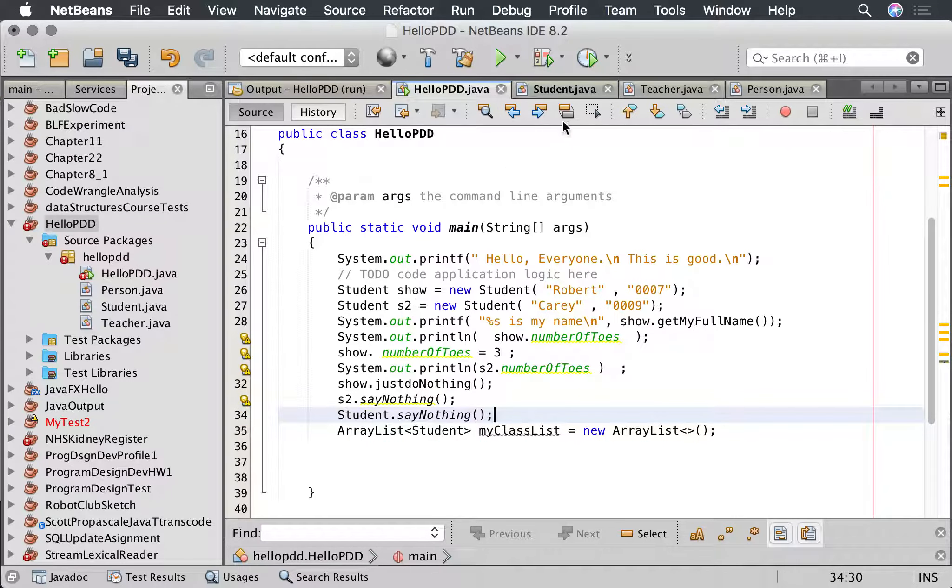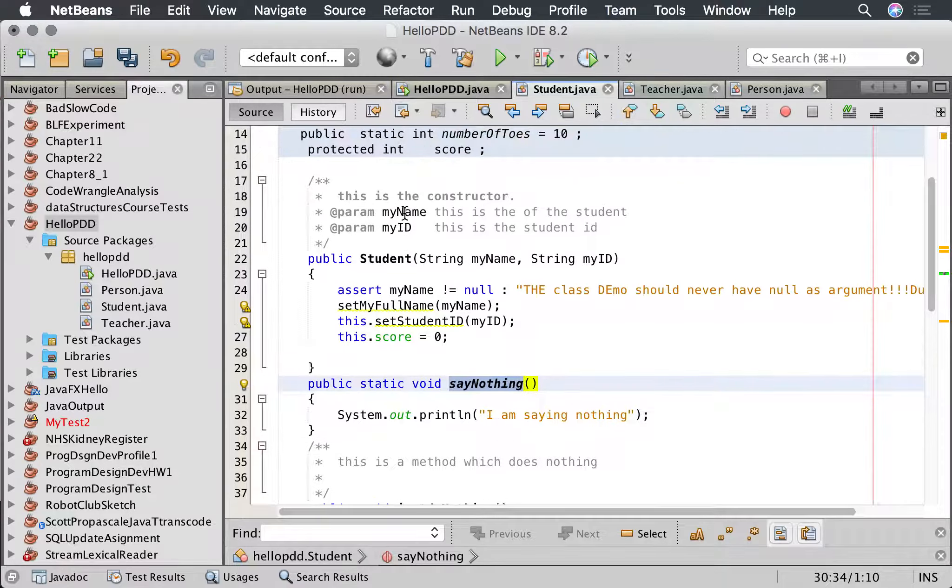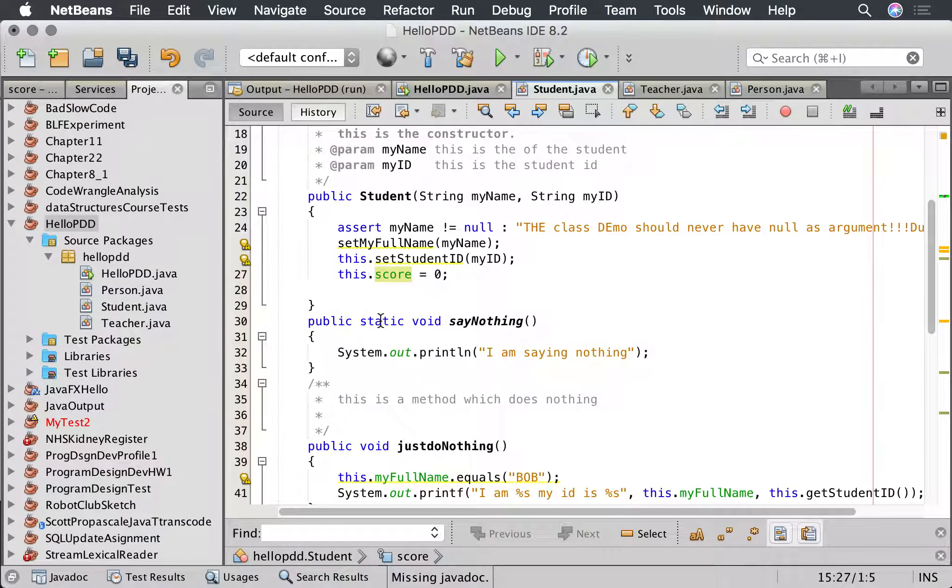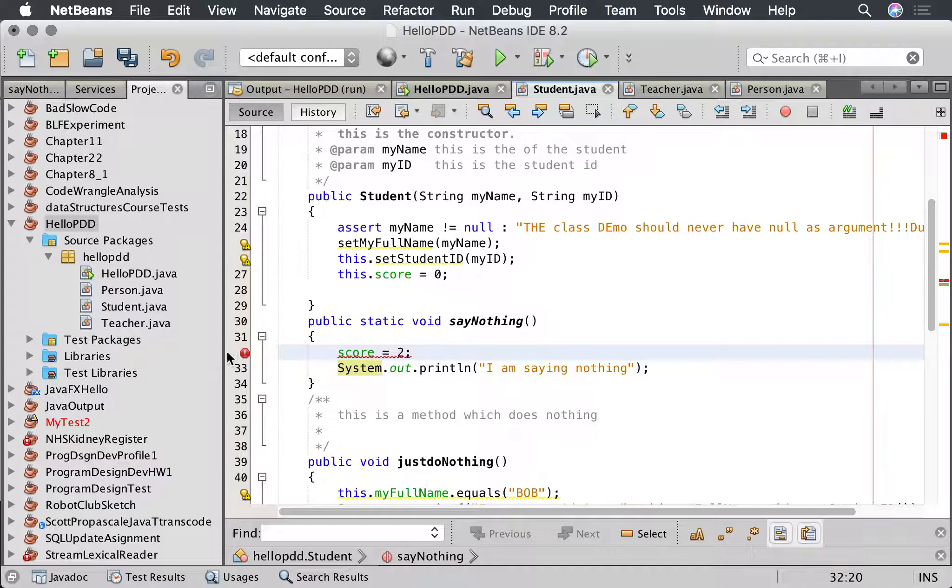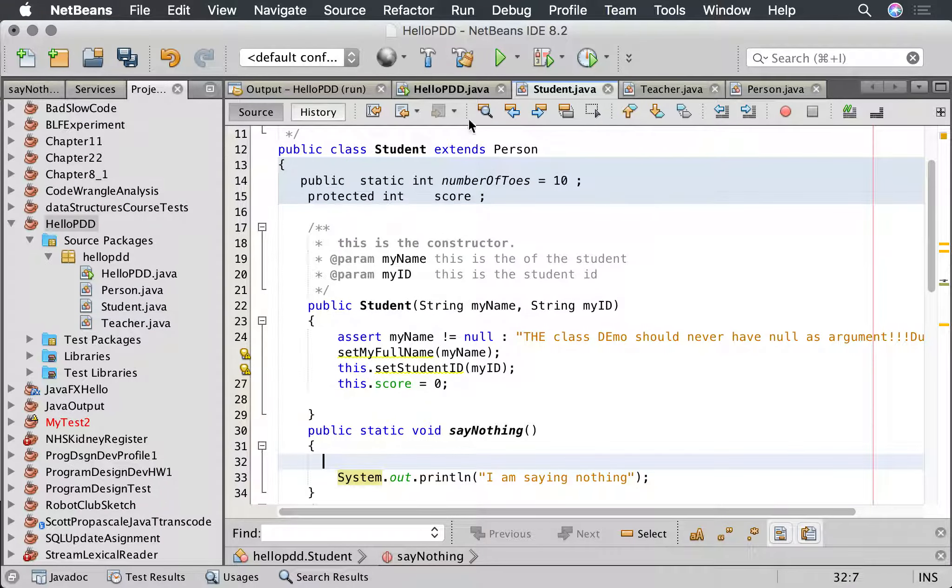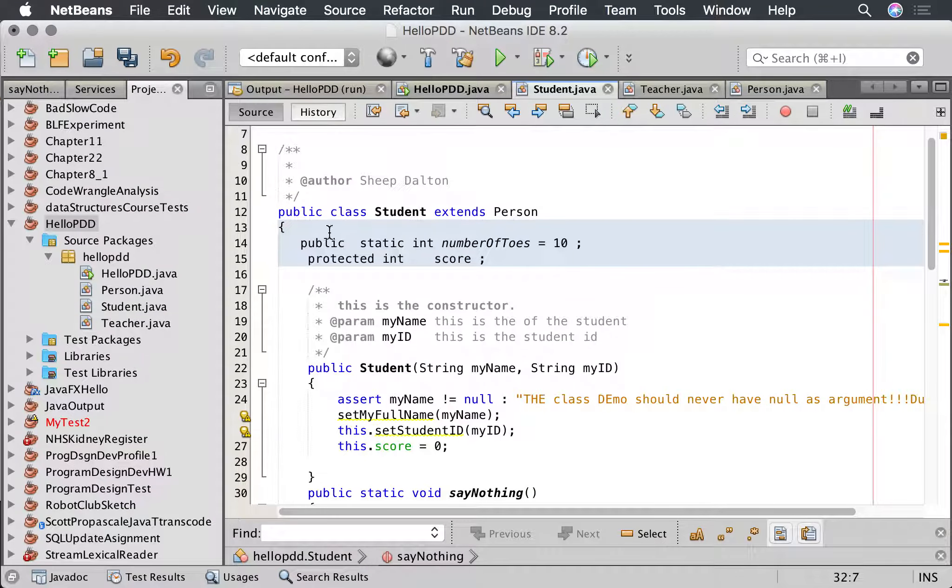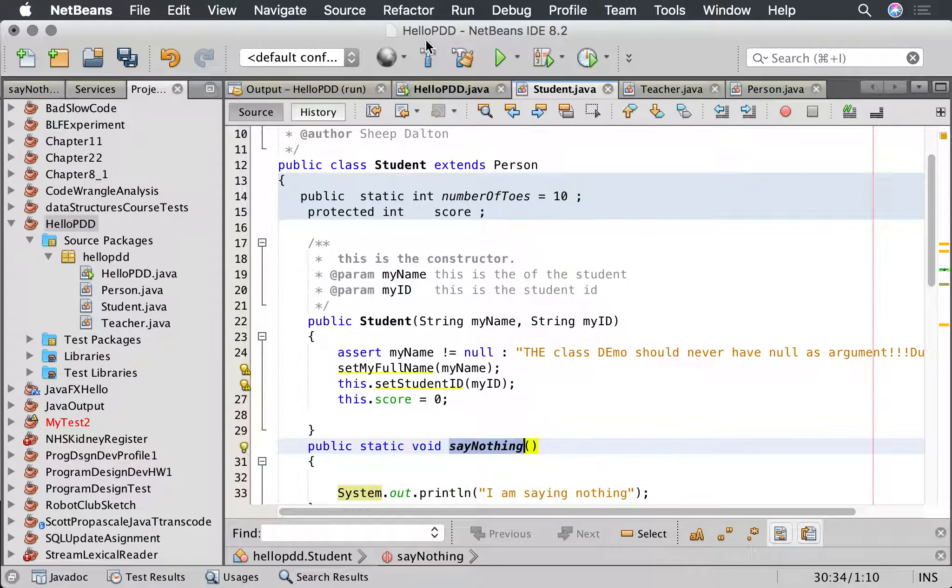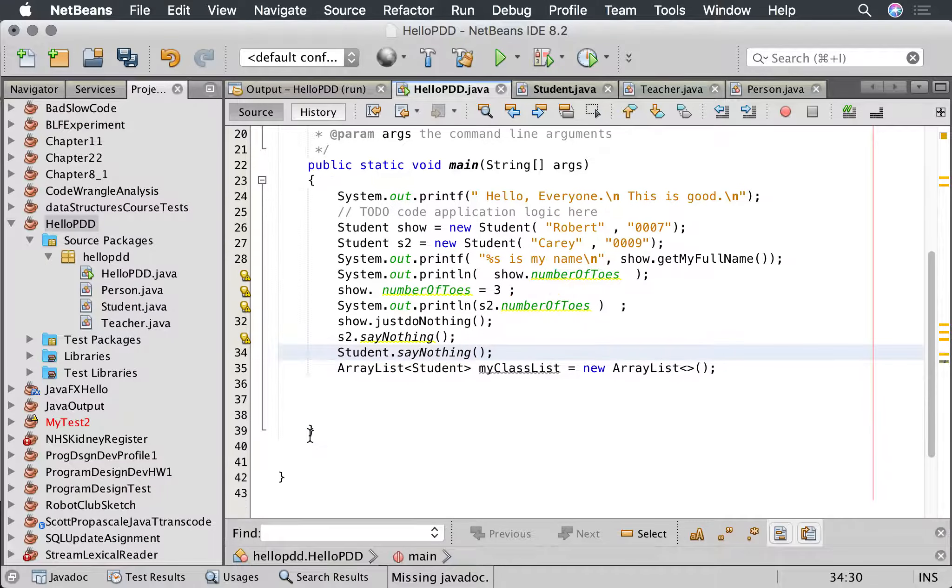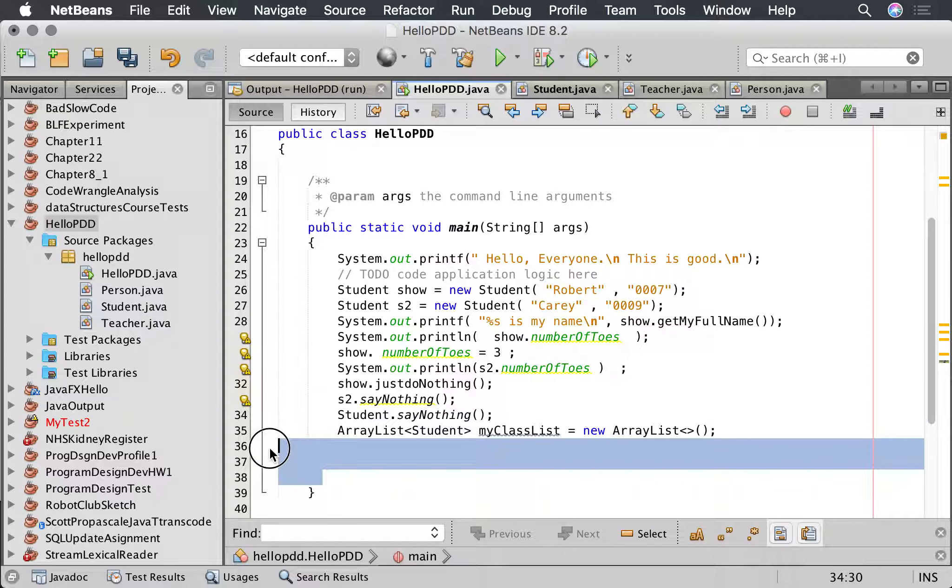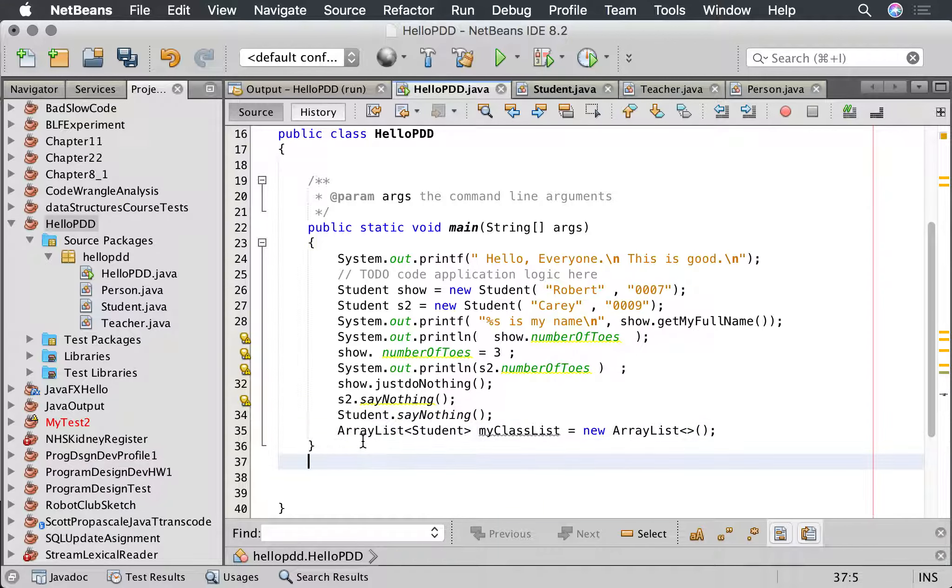Because in a static method I can't access any of the variables. I cannot access say score. If I try and access score, if I try and access score because score equals three, I get an error. That's because I'm not allowed to access instance variables. I'm only allowed to access shared variables.